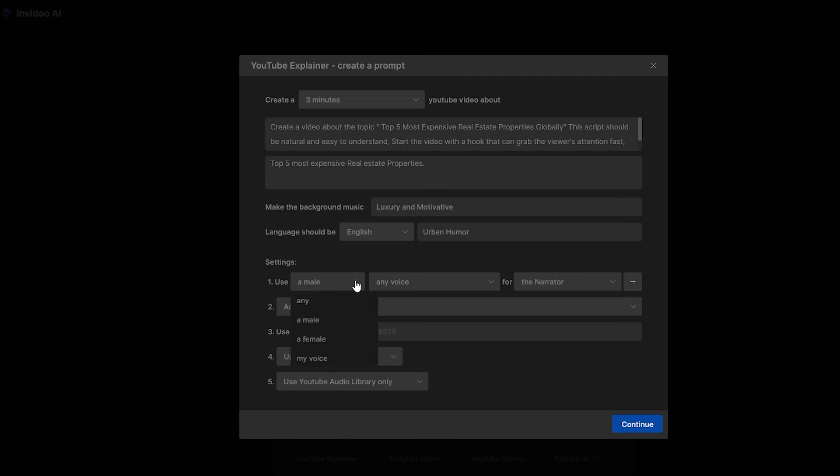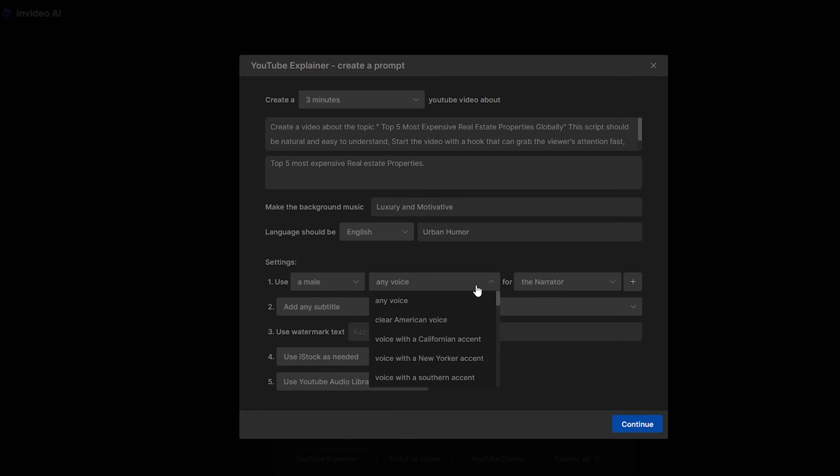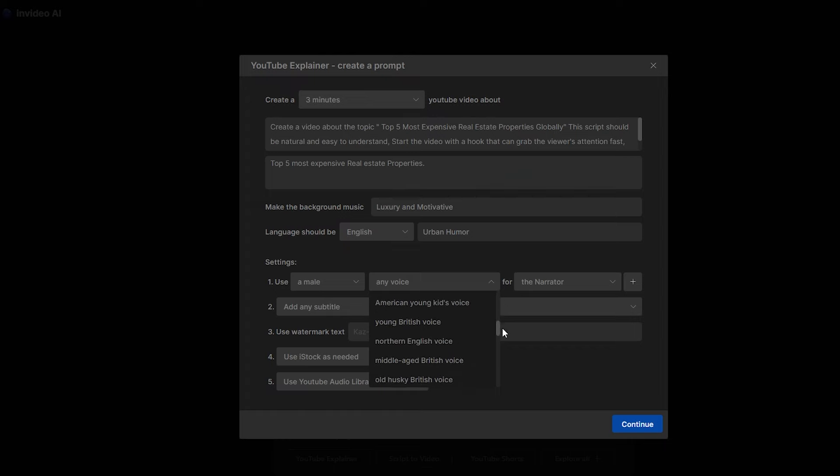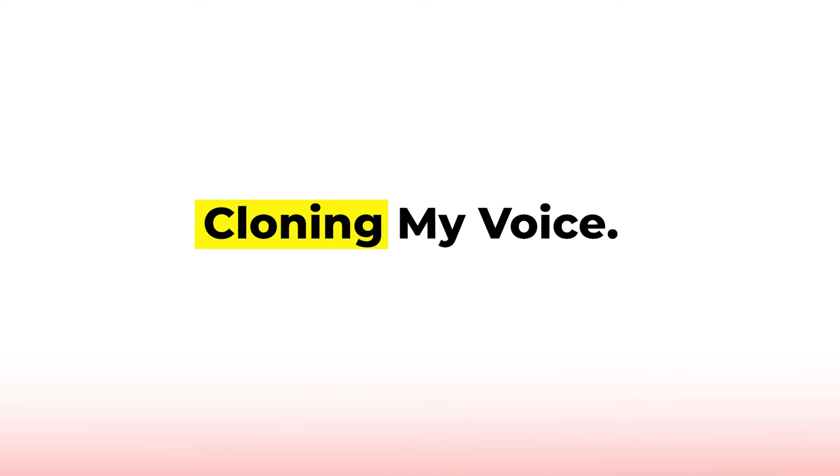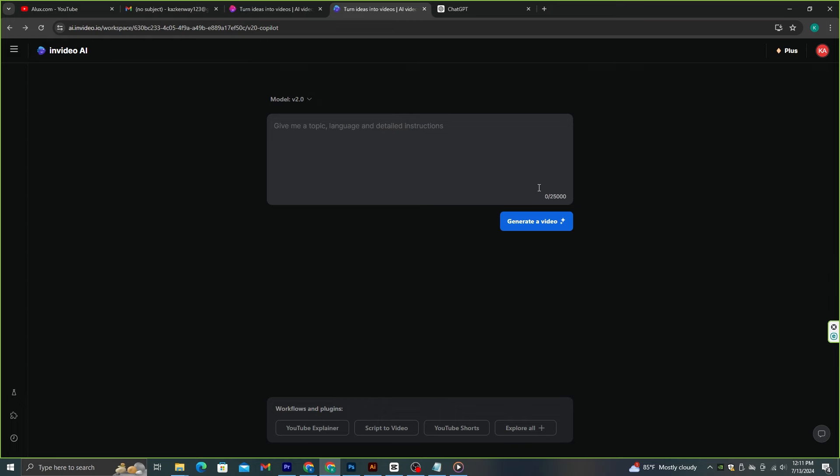Then, we need to select a voice for this video. It can be either male or female. The crazy thing is you can select any accent from here. But for this video, I'm going to use my voice. Let me show you how to clone it.